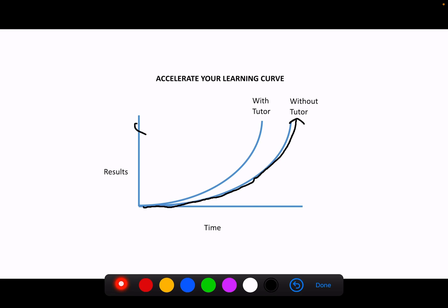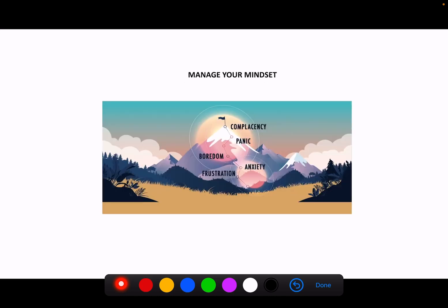With a tutor, you can achieve those same results in less time. It basically shifts the learning curve all the way to the left, allowing you to achieve results in a faster period of time. This minimizes frustration and helps you get that confidence that you need with the course. So reason number two is accelerate your learning curve.